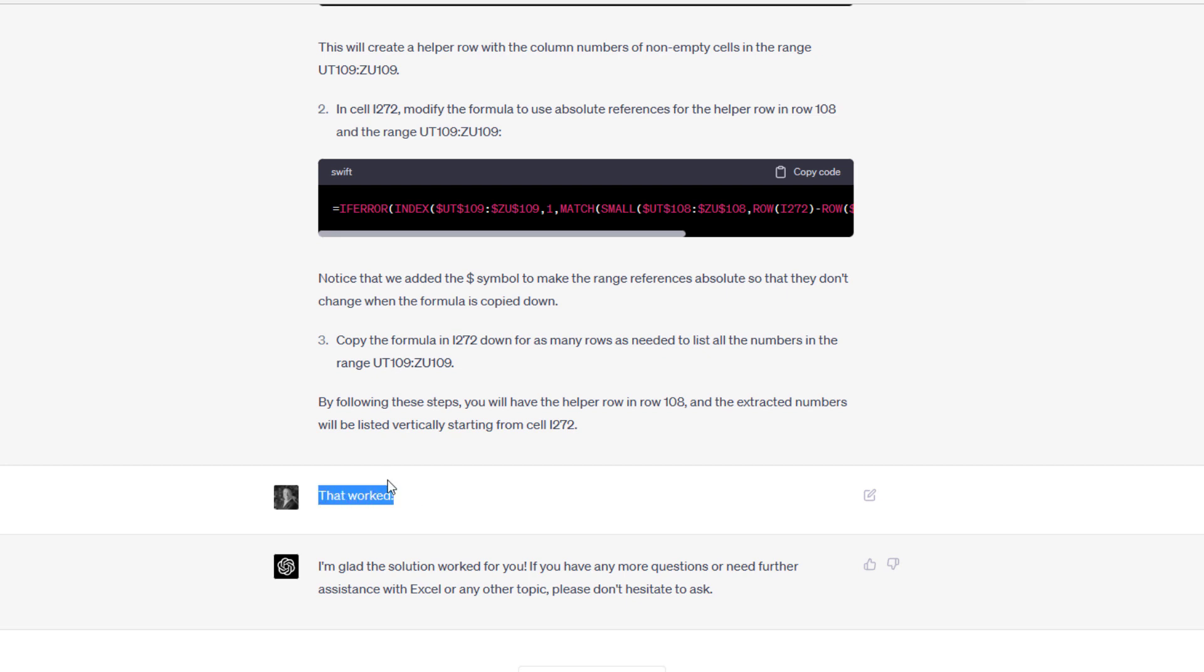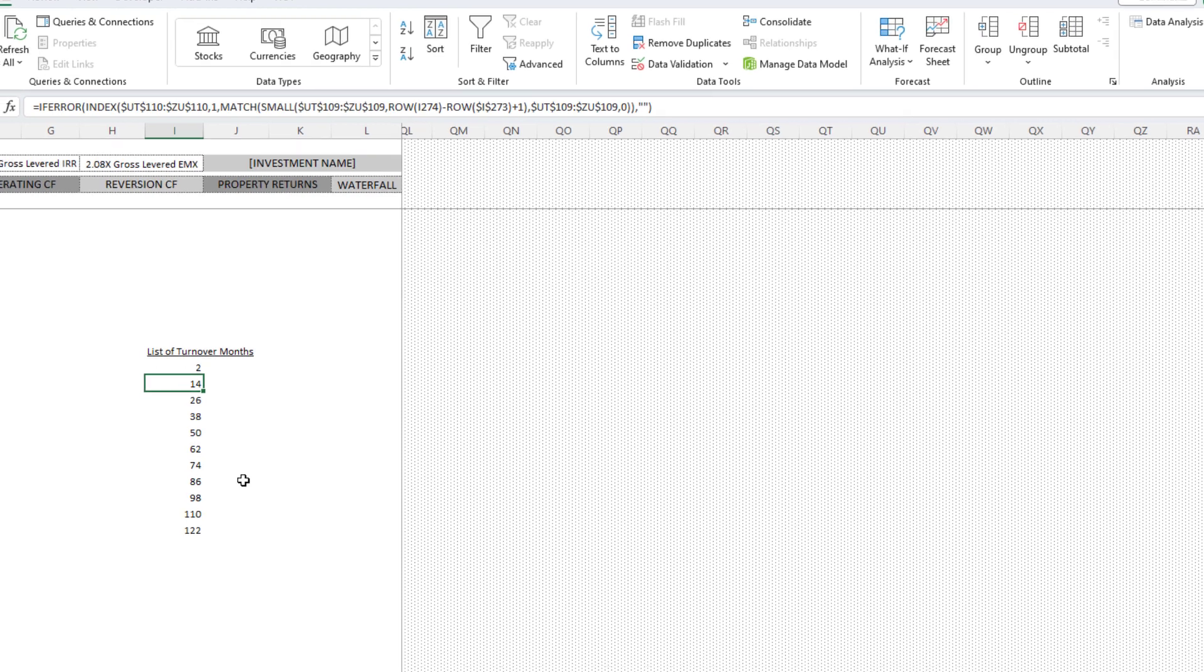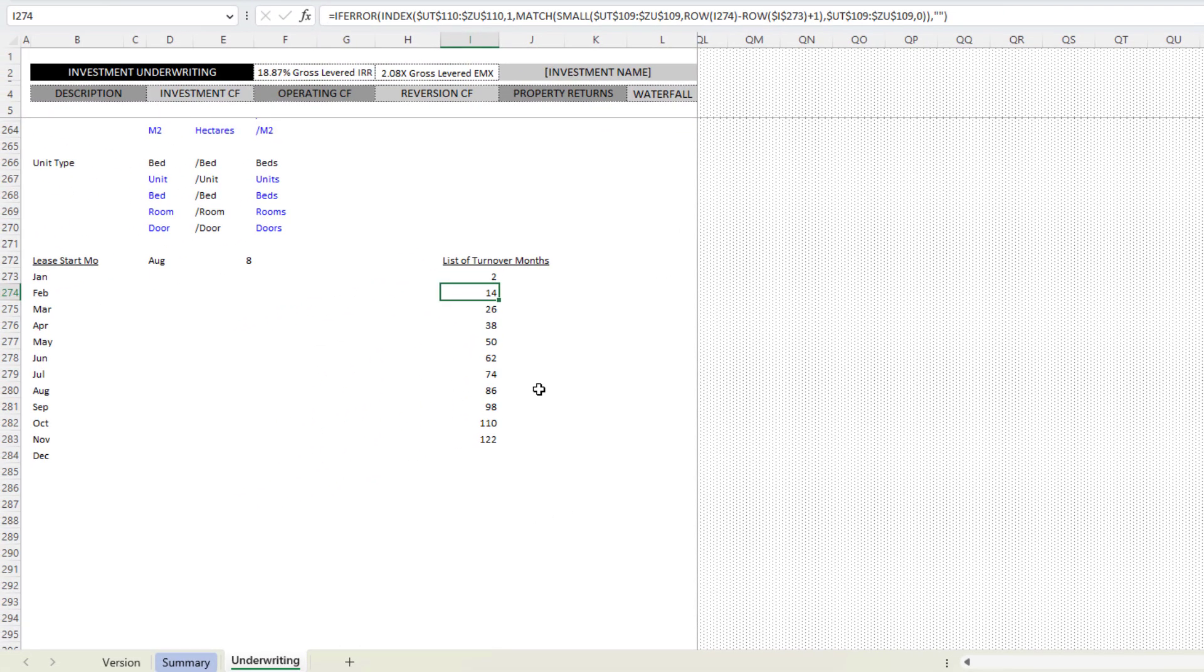Chat GPT celebrated with me. I'm glad the solution worked for you. If you have any more questions or need further assistance with Excel or any other topic, please don't hesitate to ask. I thought that I'd share that with you. It was a lot of fun doing that iterative back and forth with chat GPT. That was a problem that I would have solved on my own pre-chat GPT, but it would have taken me a couple hours. A lot of iterating, digging through Excel formula forums to find Excel functions that could solve this problem.